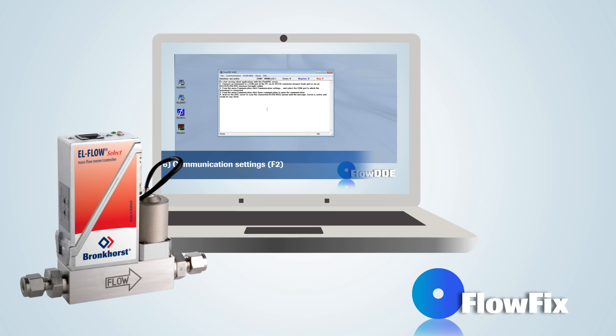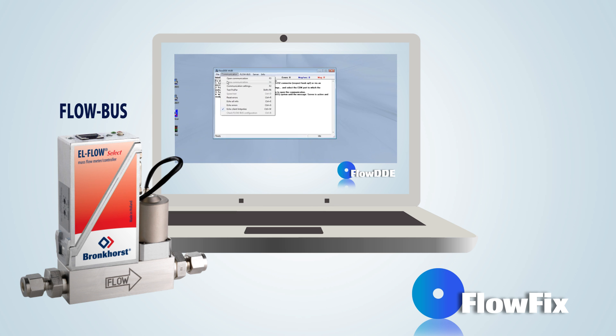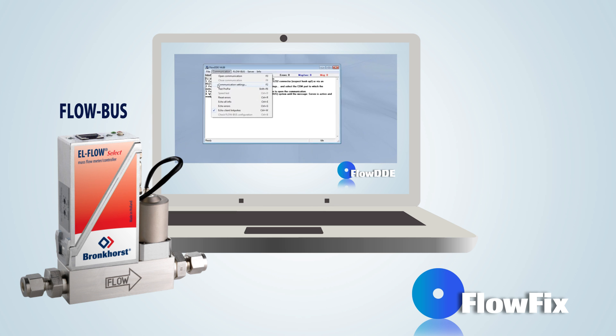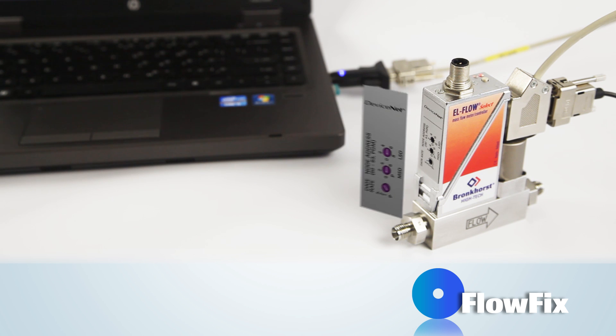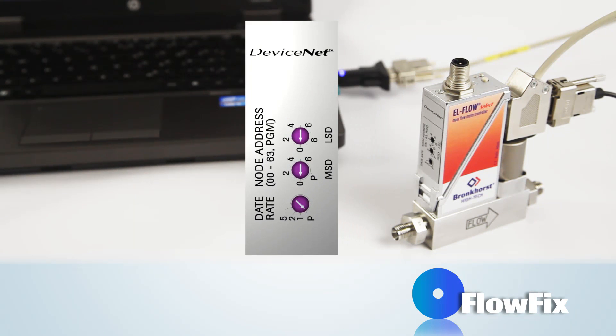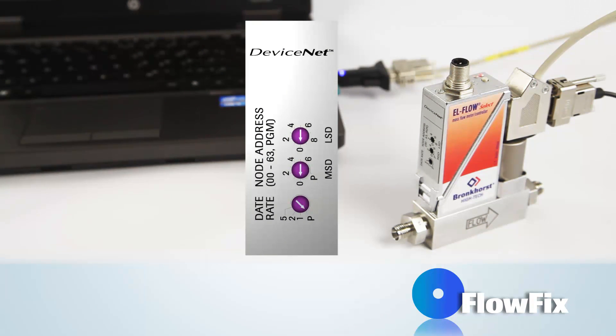Please note that for Flowbus instruments, FlowFix cannot be applied for changing fieldbus settings. Instead, the Bronckhorst DDE driver, FlowDDE, must be used. Please remember that rotary switch settings will override software settings at startup if the switches are not in the soft address position.